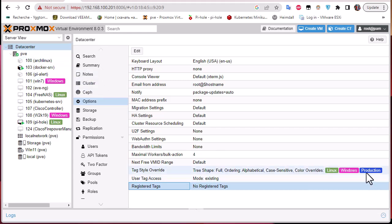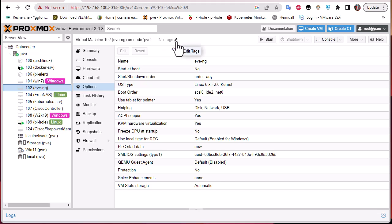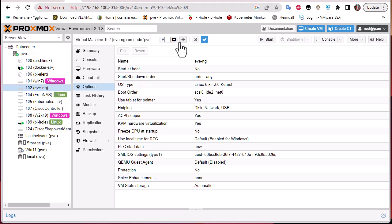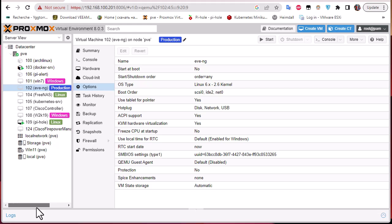To attach a tag to a VM via the GUI, click on the machine — for example Eve-NG. You'll see 'no tags' but there is an 'Edit Tag' option. Click it, hit the plus button to add a tag, and enter the name 'production'. The tag production is now attached to the machine and has appeared next to it. This is one way to attach a tag to a machine.